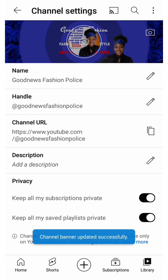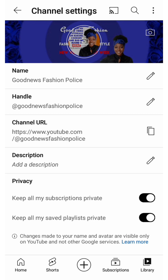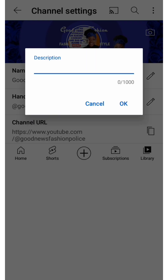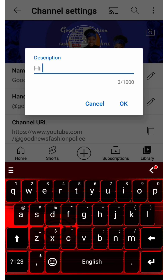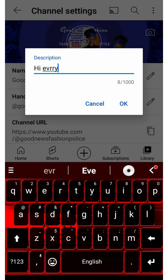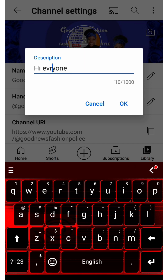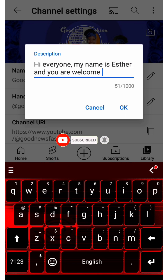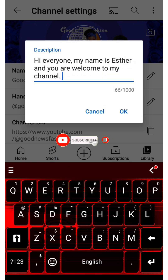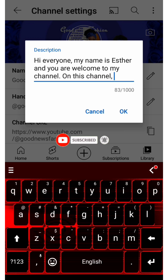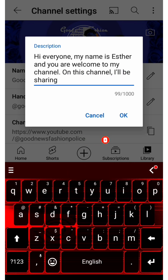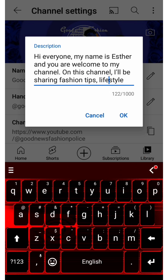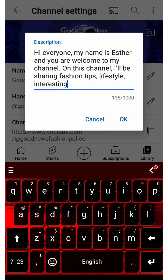The next place we're going to is the description. Here you will tell us exactly what your channel is about, so I'll quickly write a short and interesting description. If you are new to this channel, welcome — please hit the subscribe button and turn on the notification bell to get updates when I drop new videos. To my returning subscribers, thank you for always coming back — please like, comment, and share this video.